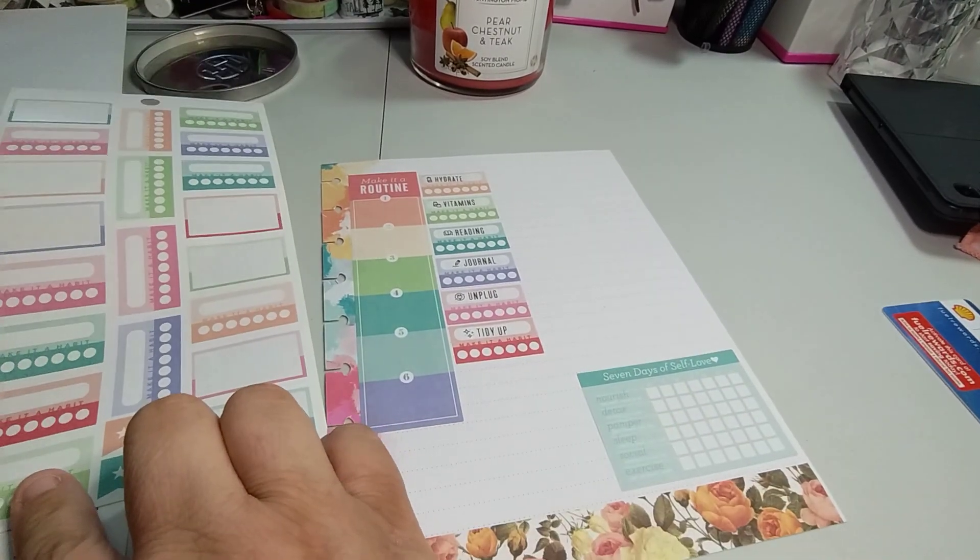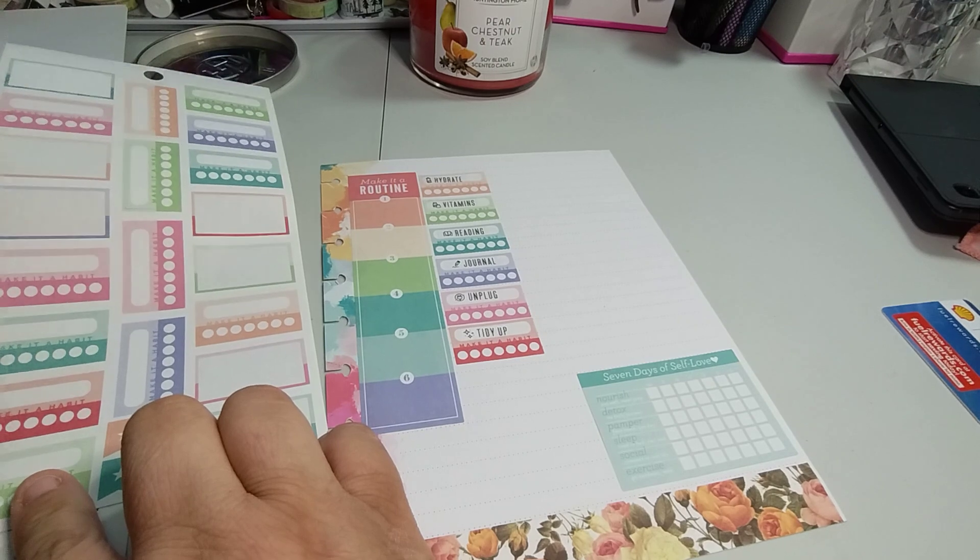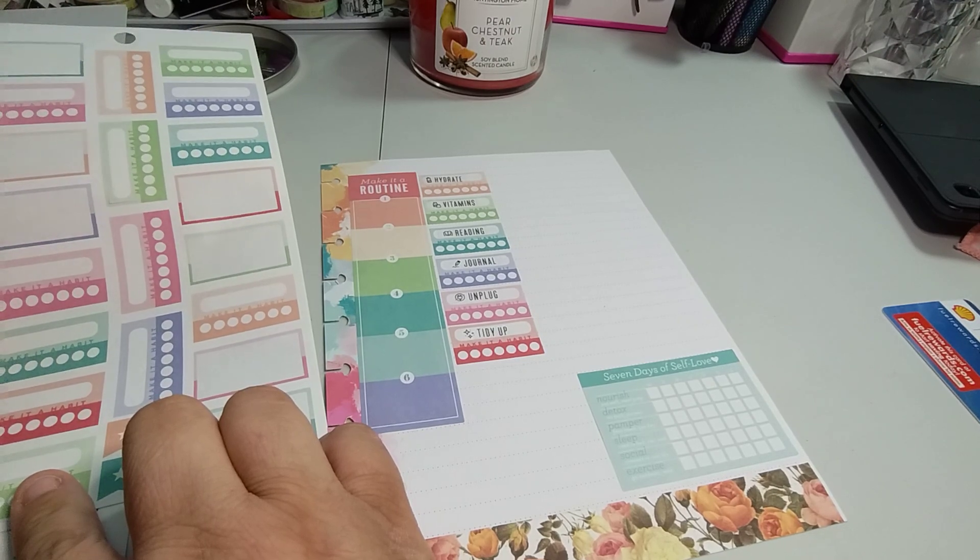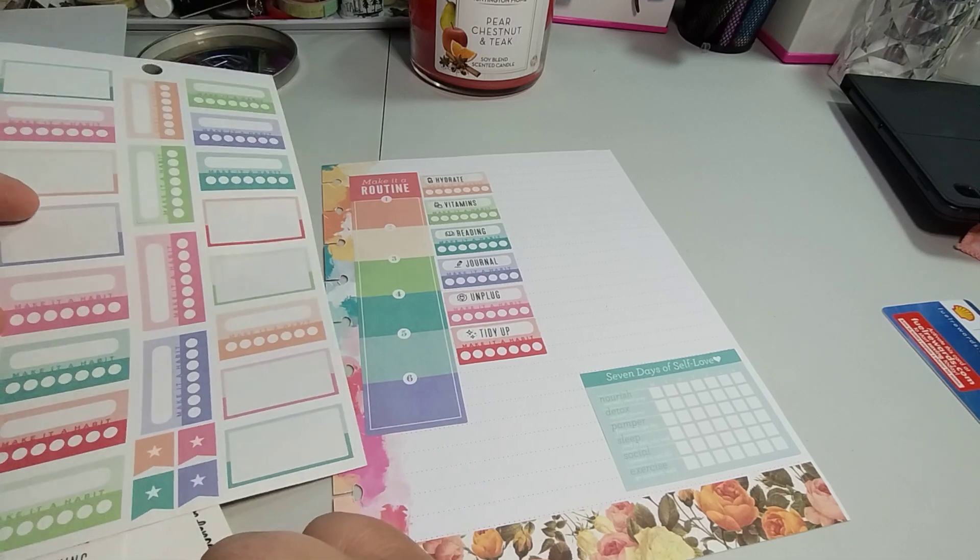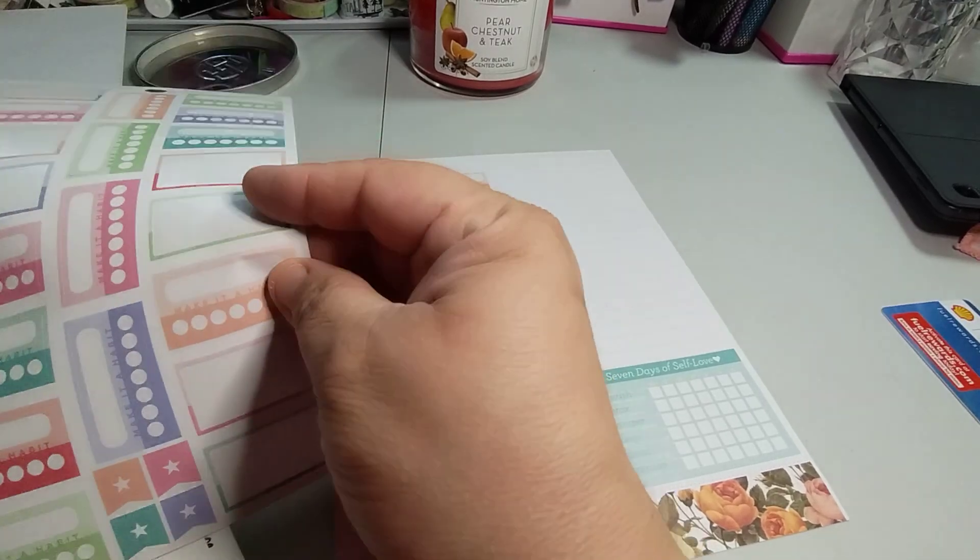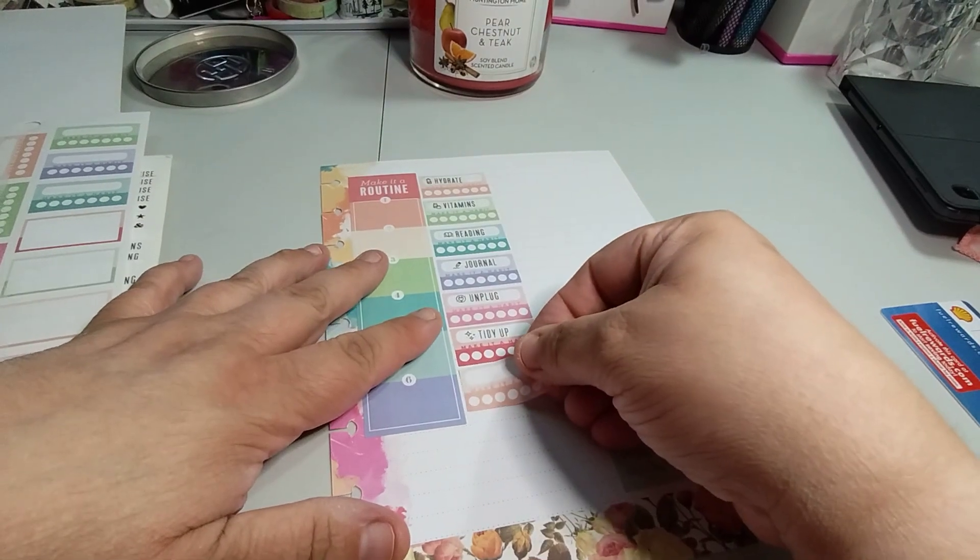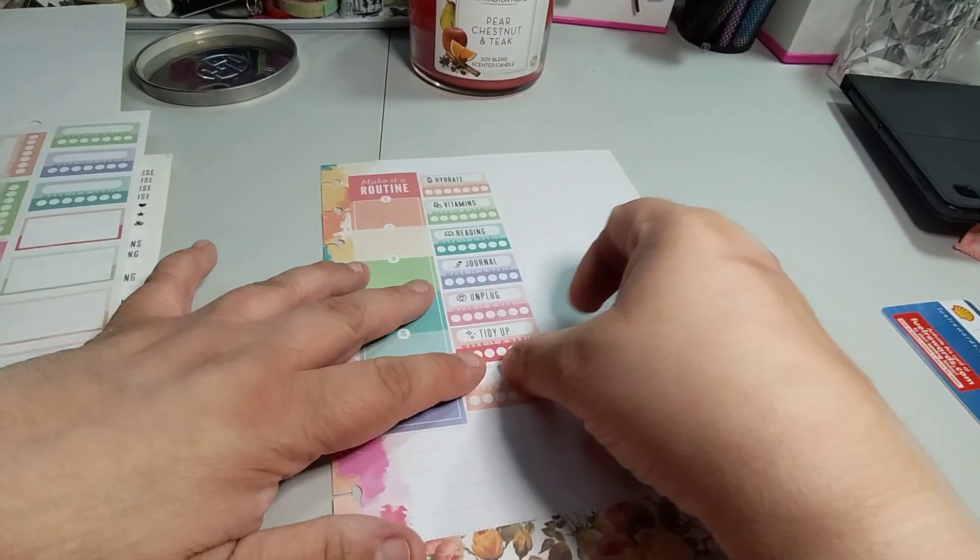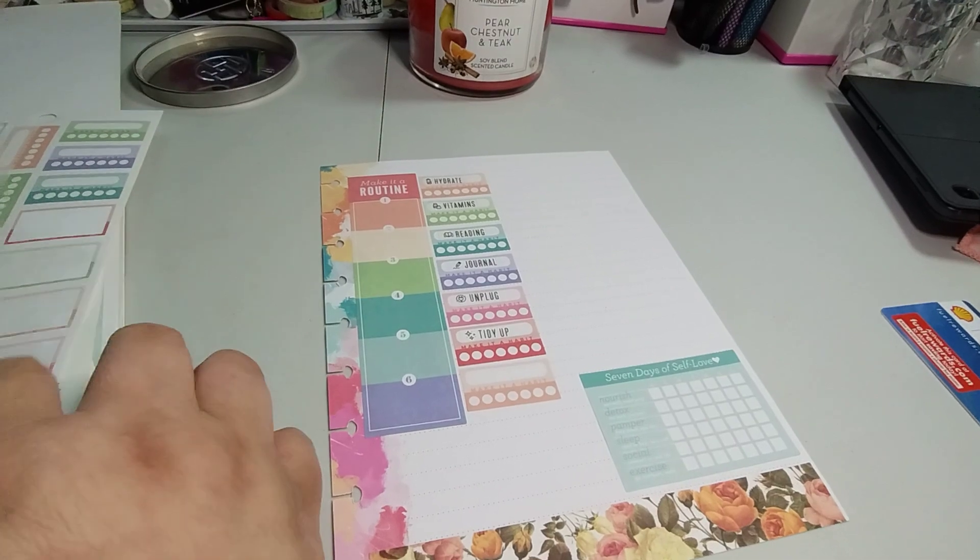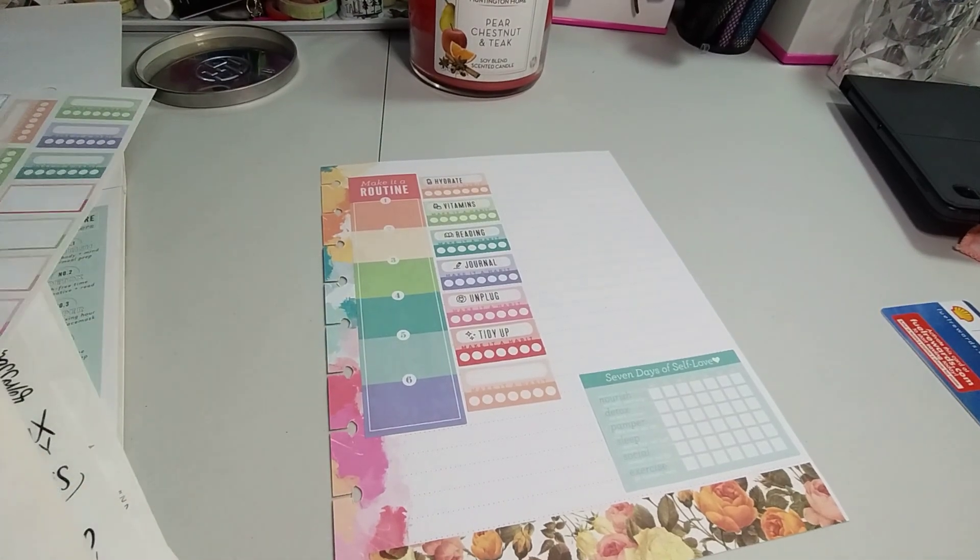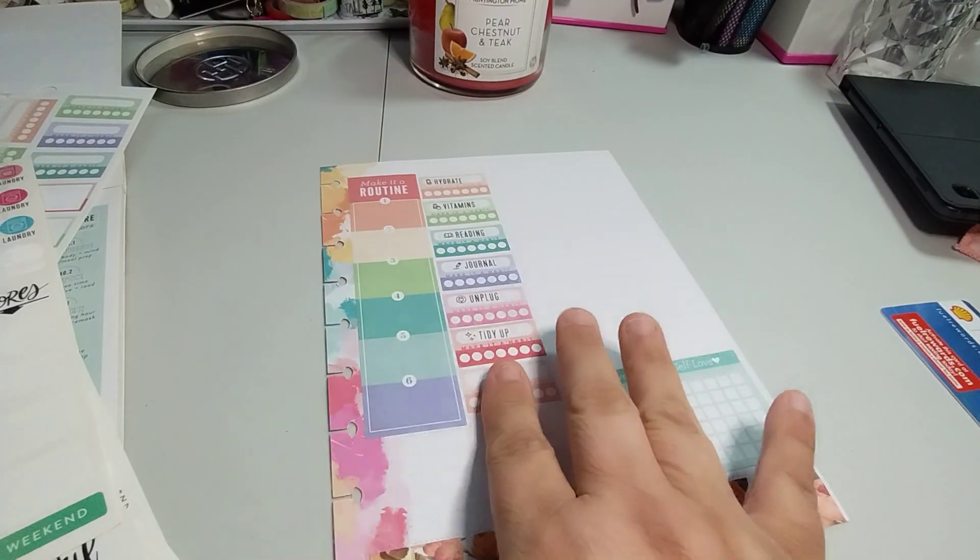It probably won't line up here, but it's okay. One, two, three, four, five, six, seven. Yeah. So it'll be seven. And then I'm going to do a red because red's up here.